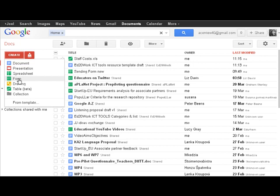This one they don't have. This is a form like a questionnaire form so you can actually put a survey online and get answers. You can make drawings collaboratively. Tables is charts and collections is just how you group all these together within folders.